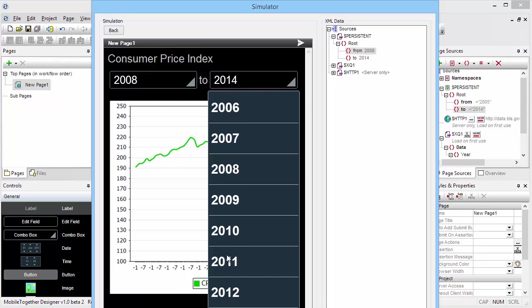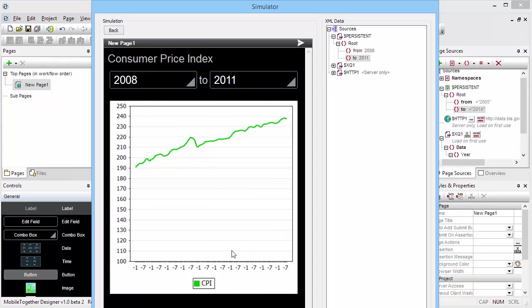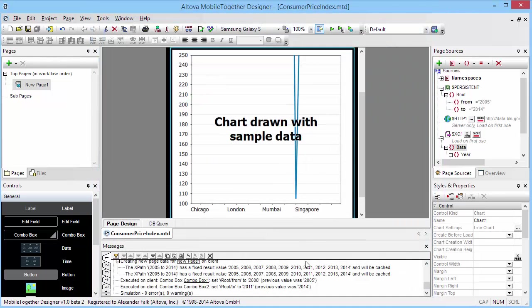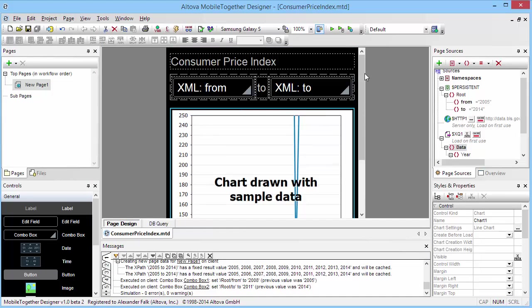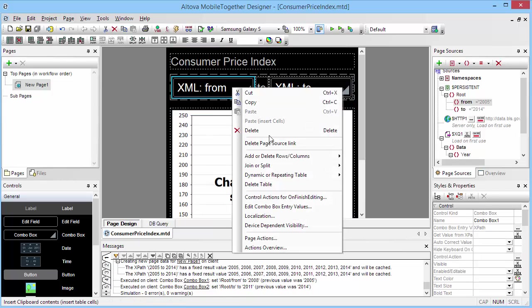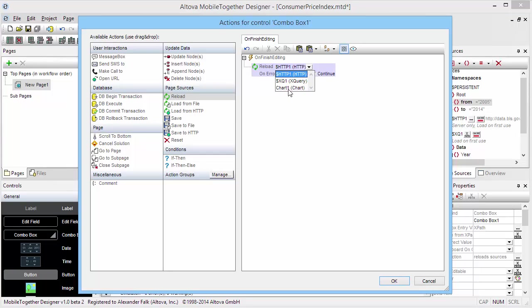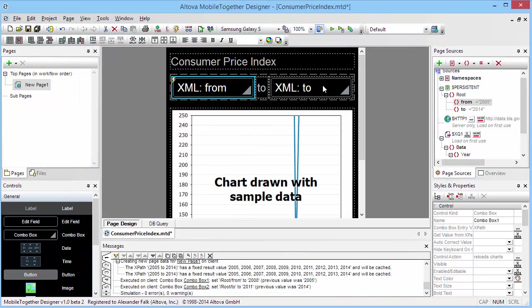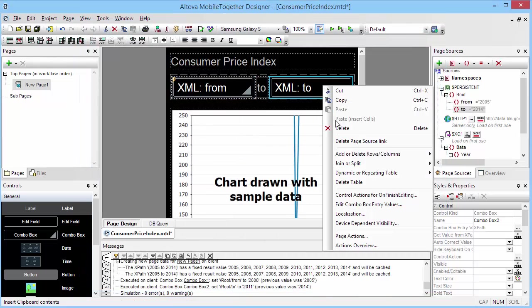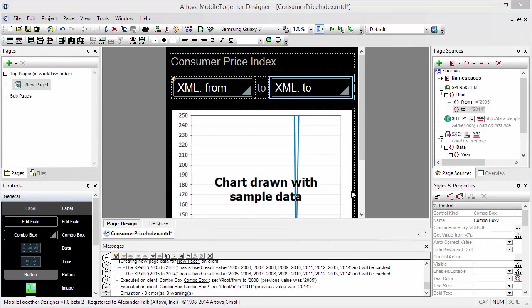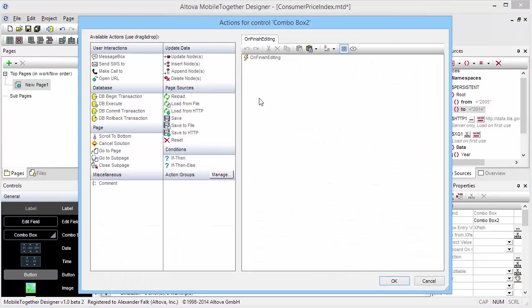We're going to go back to our combo boxes here, right click them and add a control action on finish editing. The control action is going to be to reload the chart, and we'll do that for both of these combo boxes.